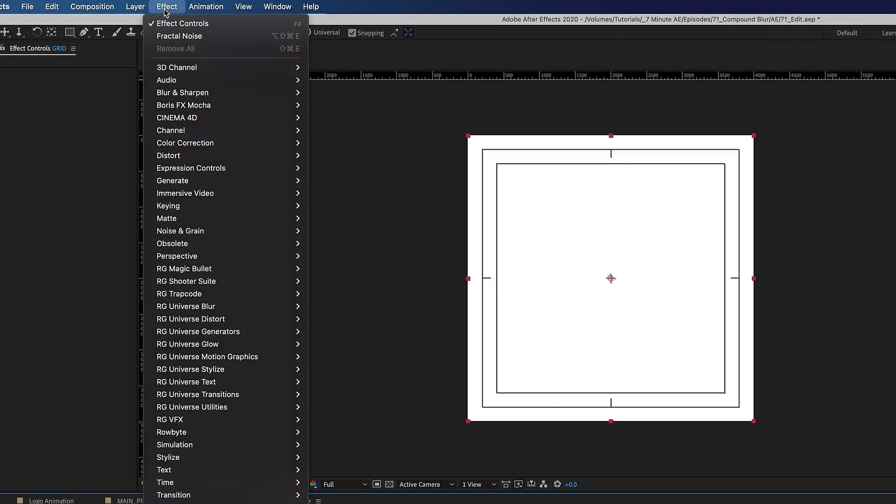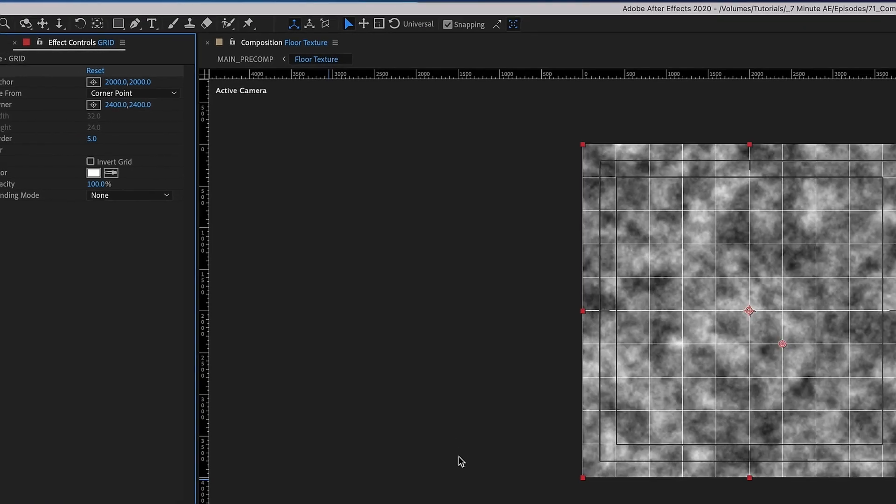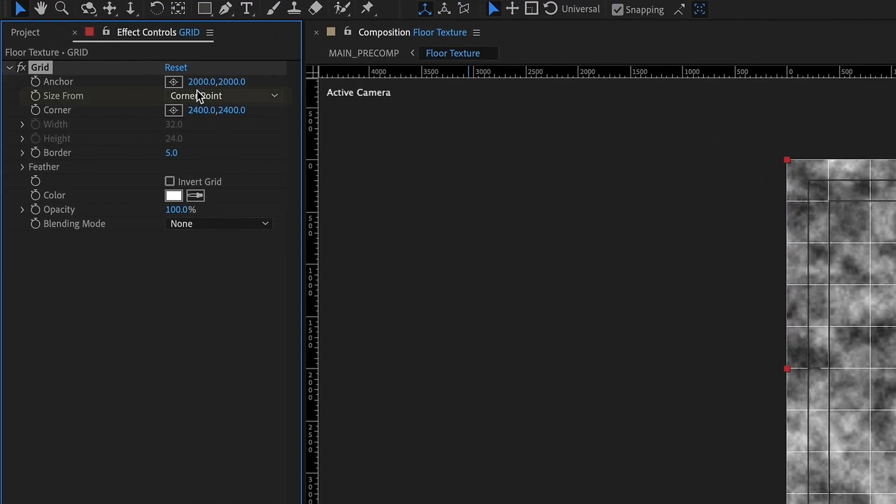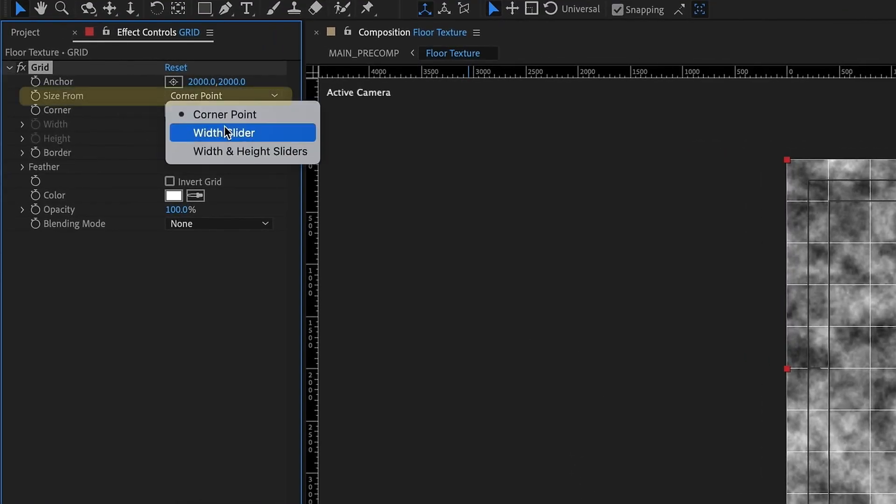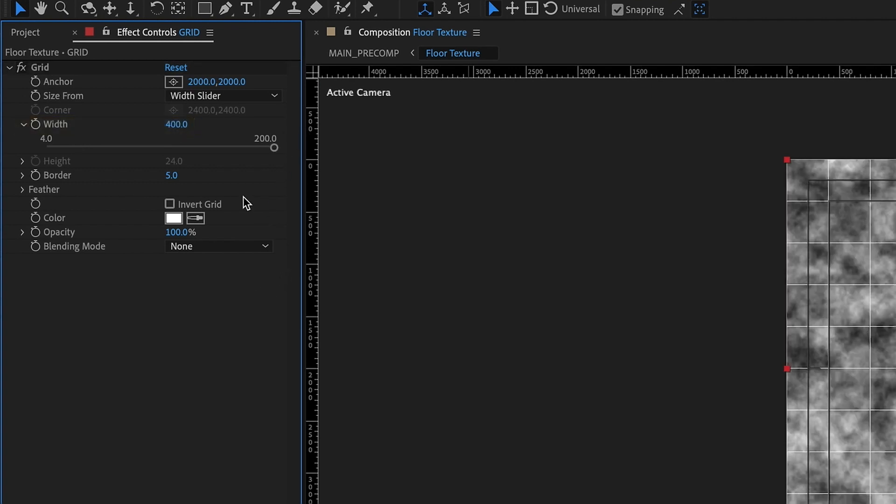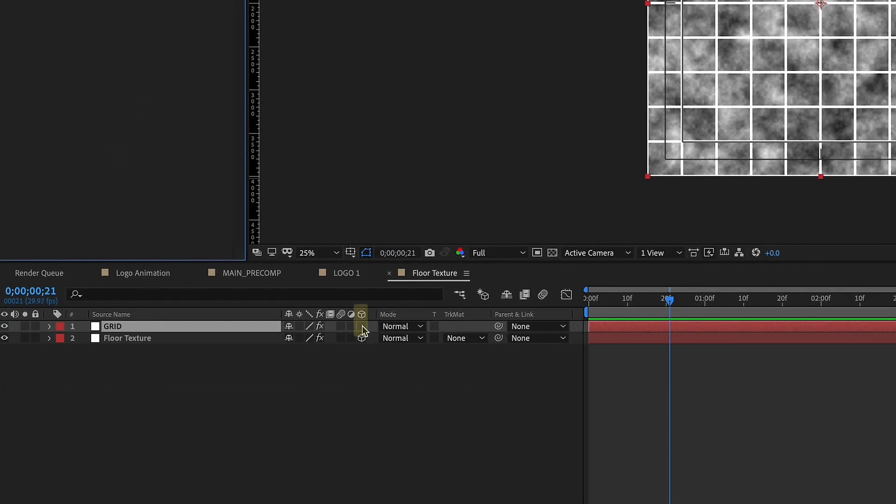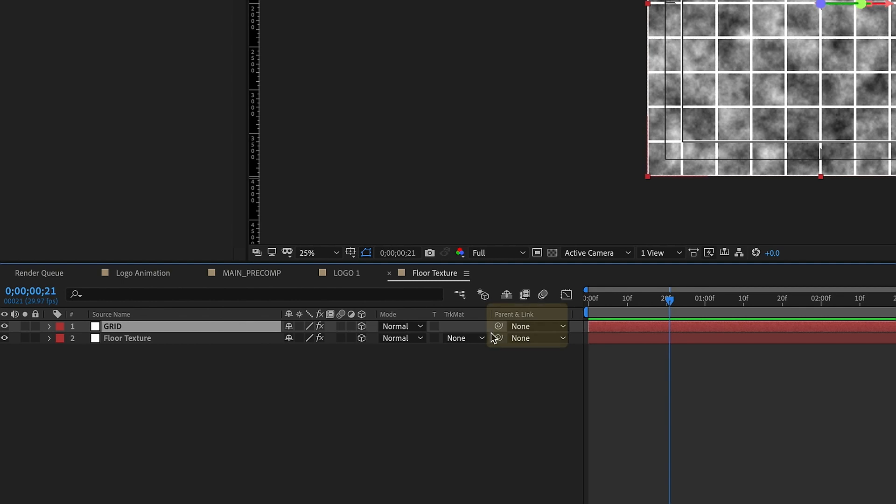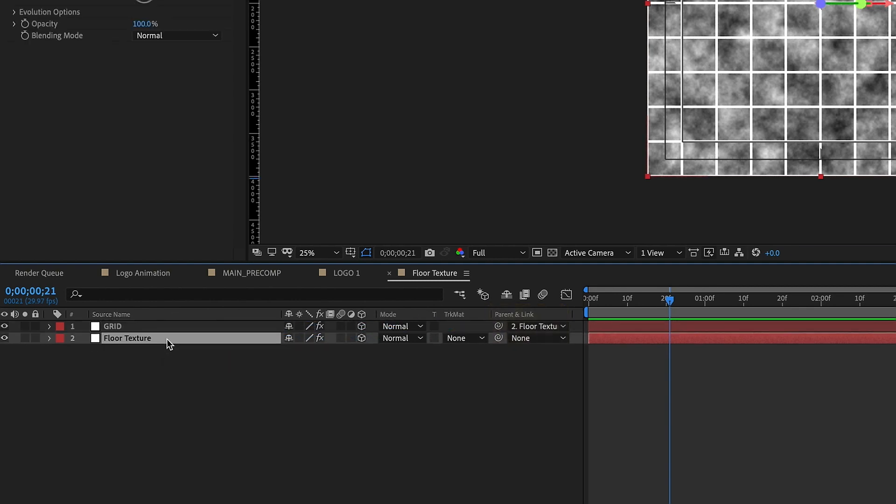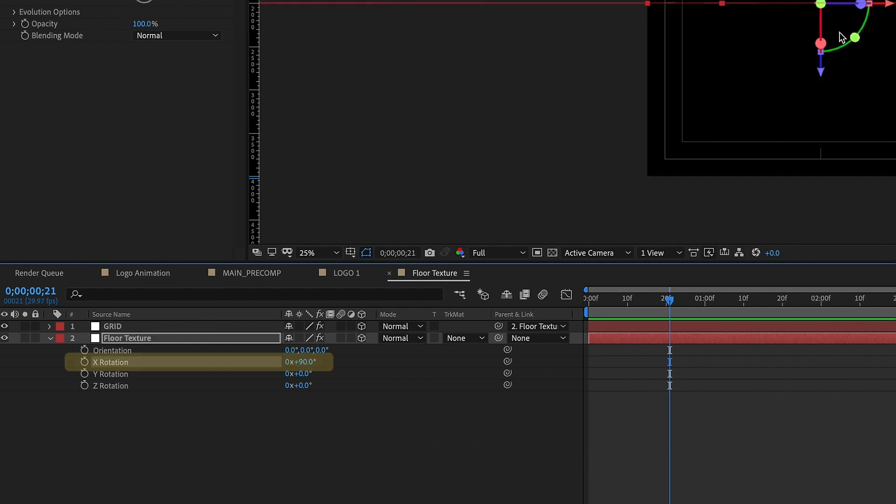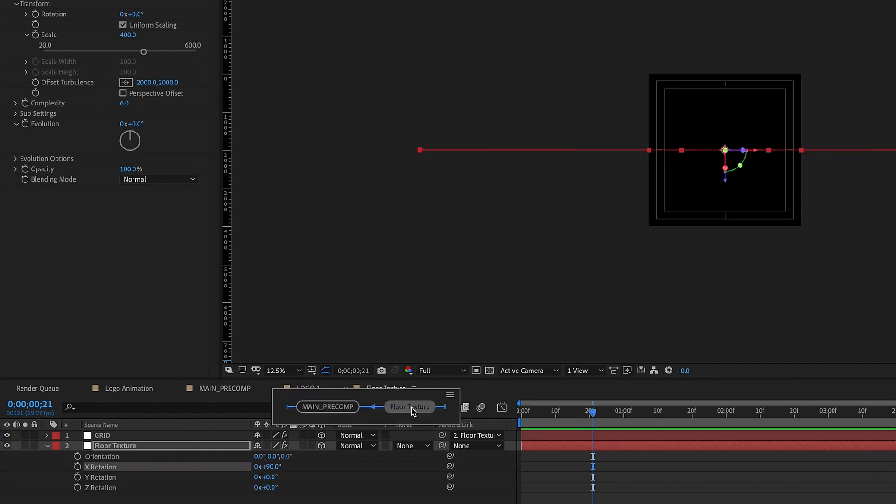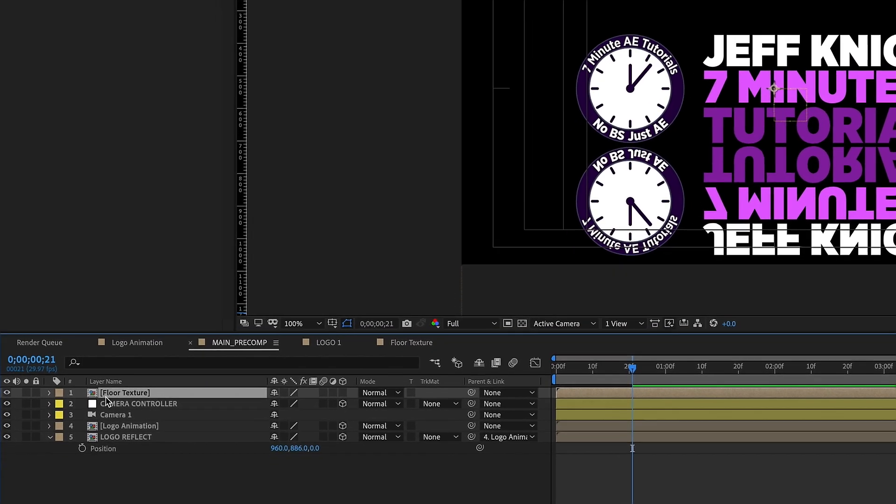Okay now let's go up to effect generate grid. Okay now let's make a few changes to this. We'll change this corner point to width slider and we want to change this width slider from 32 up to 400 then make our border 30 pixels. And let's go ahead and make this layer also 3D and then just parent our grid layer to our floor texture and then pull up our rotation on the floor texture and we want to rotate this on the x-axis 90 degrees so it's facing towards us like that.